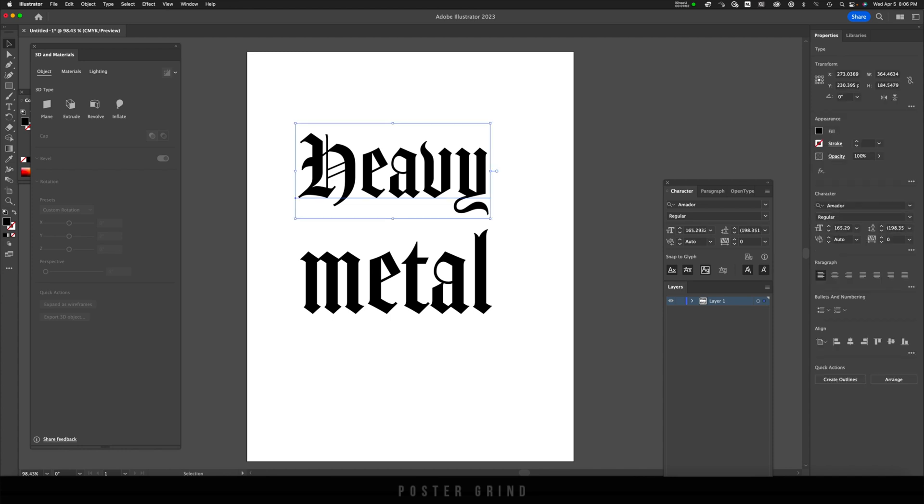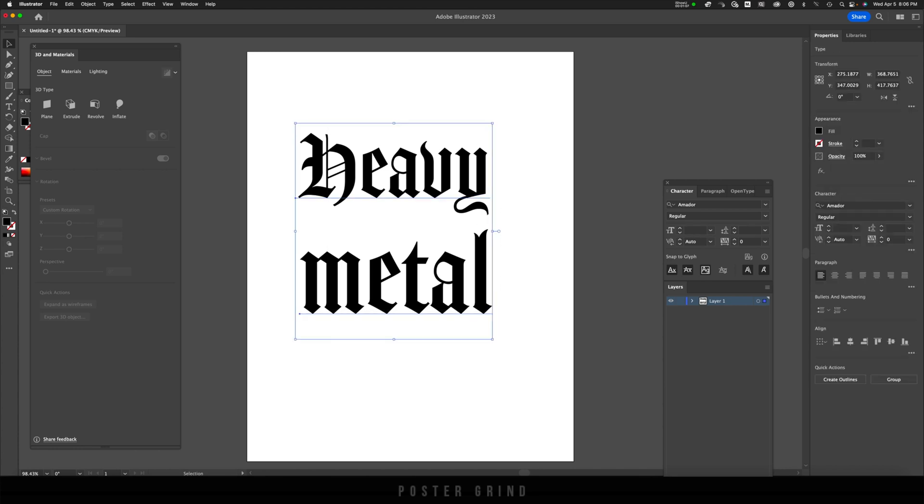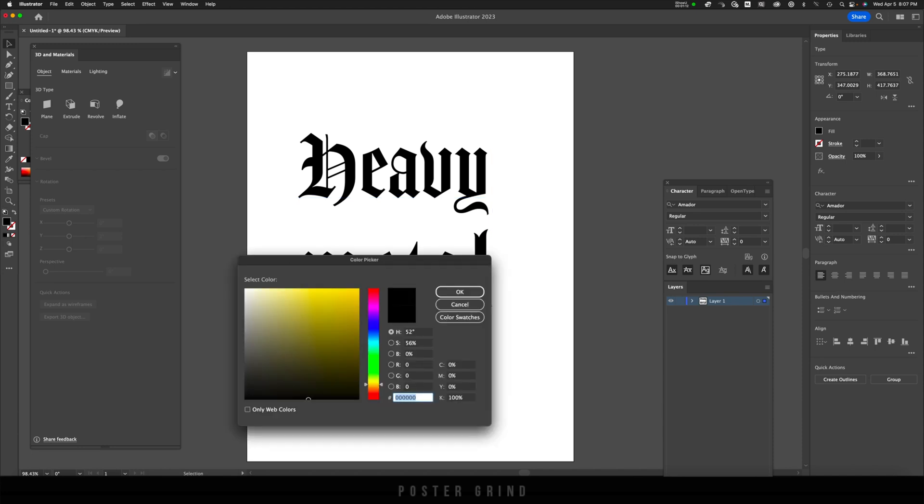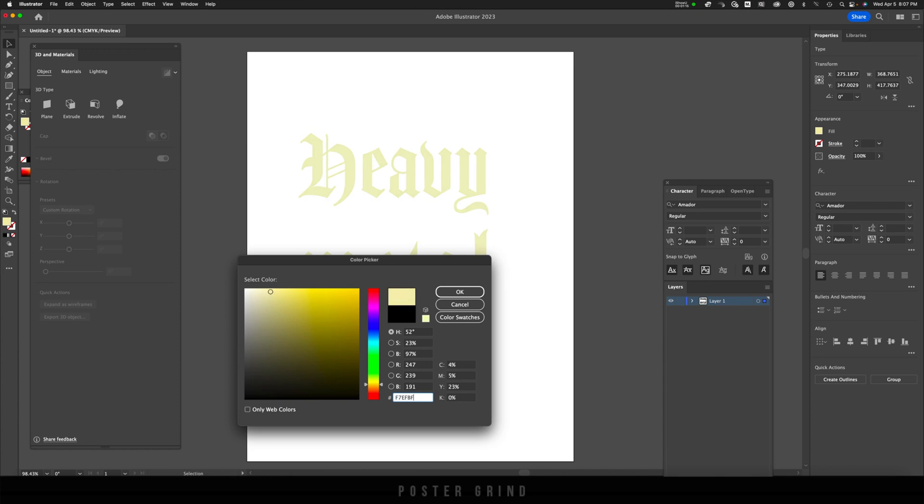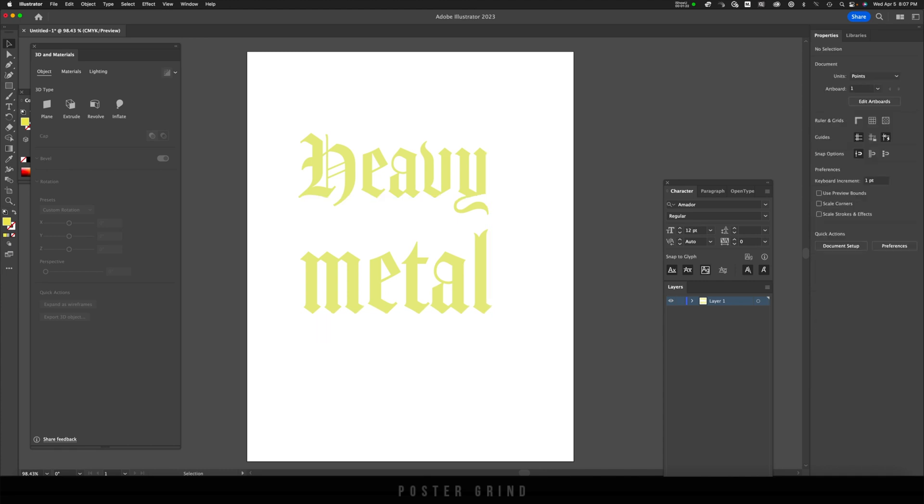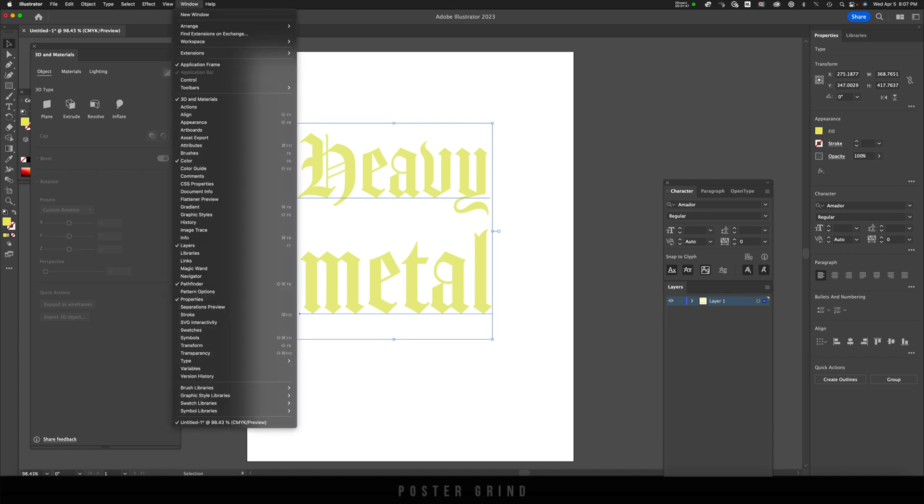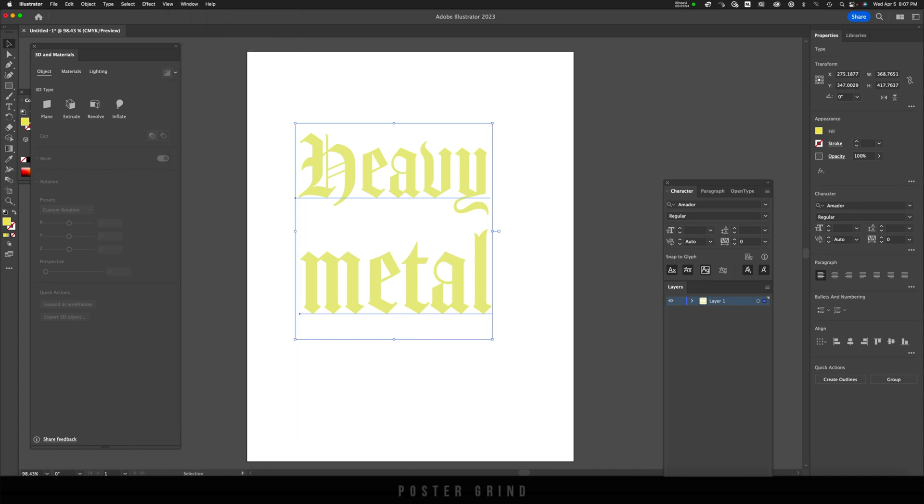Once you have that, you're going to want to change the color of your type from black to something else so that you can see the three dimensionality. Just double-click on your colors and select another color. I'm just going to go with this yellow, off yellow. Once you have your color, we're going to turn this into a three-dimensional object. I have both pieces of type selected, I'm just going to go to 3D and Materials. If that window is not already activated, go up to Window and you should find 3D and Materials right up here at the top.